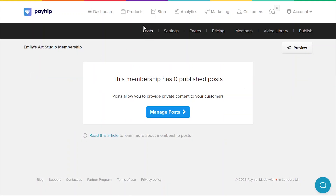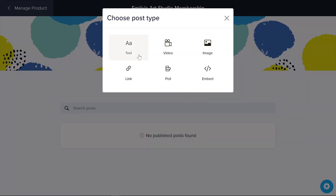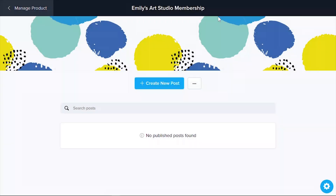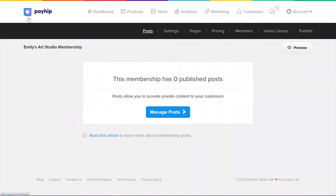By default, you'll land on the post tab where you can start posting content for your members. You'll notice that you can create various types of posts including text, videos, images, links, polls, embeds, or attach any digital files that you want. We'll go over these in detail later. For now, let's set up the rest of your membership to get it ready for your members to purchase.